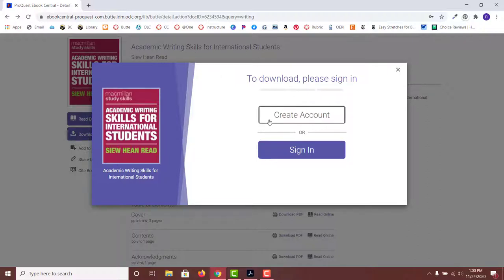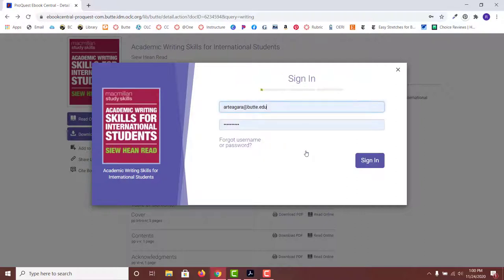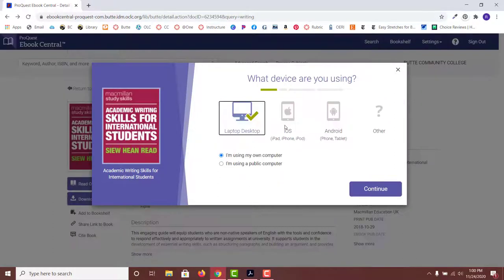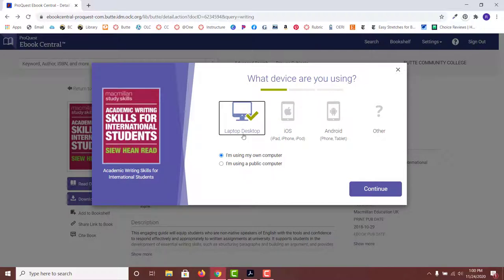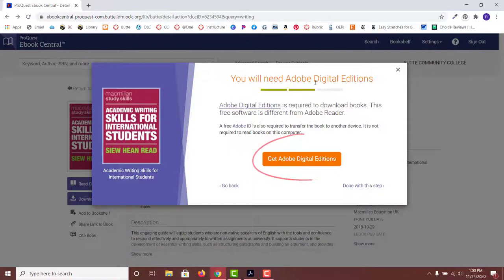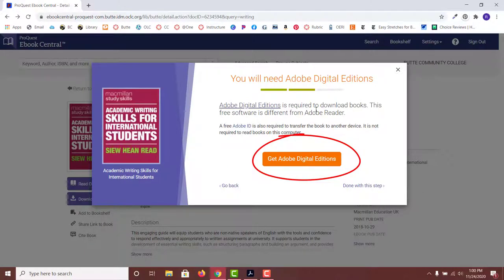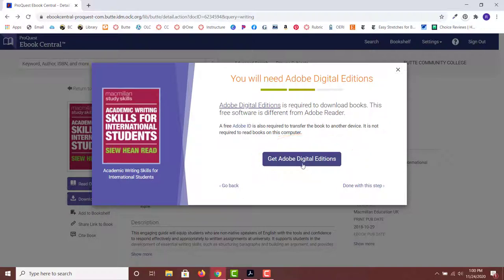To download a book, first create a free ProQuest account. Sign in to your account. Click the download icon for the book you want. Next follow the prompted steps. Choose your device. Download Adobe Digital Editions if you do not already have it installed on your computer. This is where you will access your downloaded book to read offline.